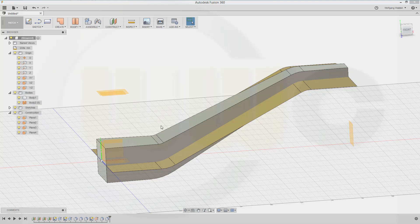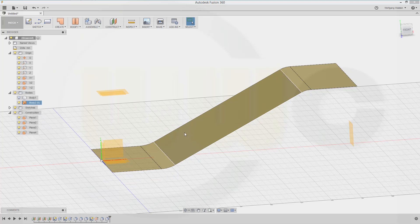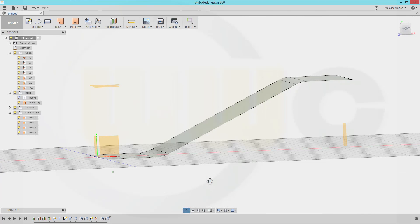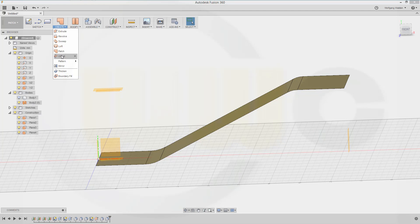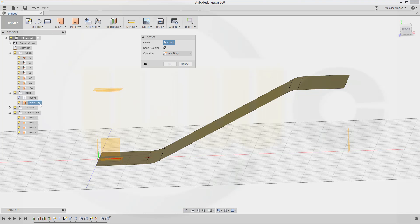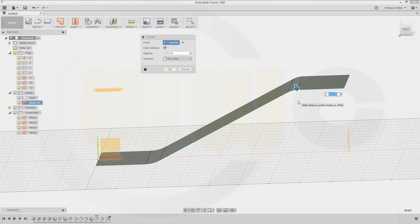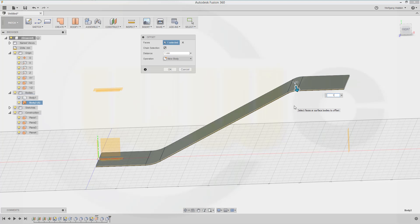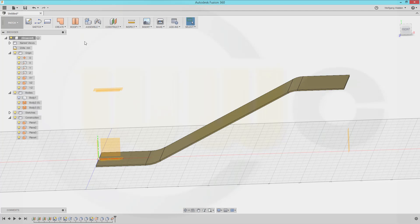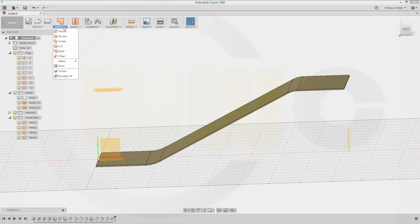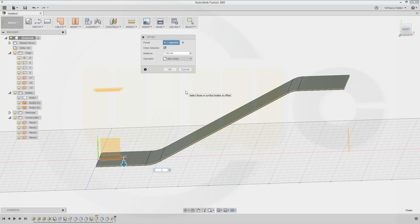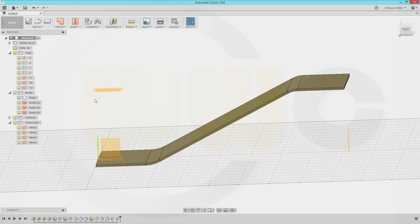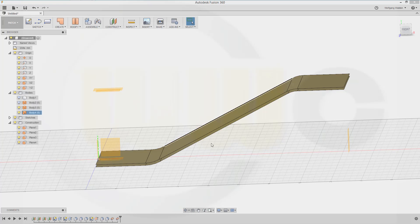Now let's add some fillets — one fillet right here which would be 25.0, and another one over there which would be 18.0. Let's show the body and I need two offset surfaces from this one. Go to create, offset this body — one millimeter offset, and another one in the other direction, minus one millimeter. Let's hide the patch surface because I need these two offset surfaces.